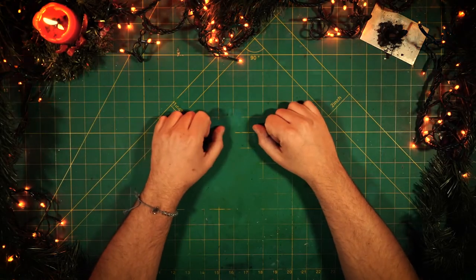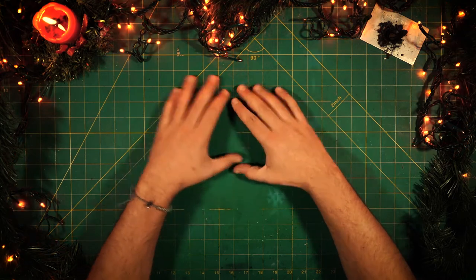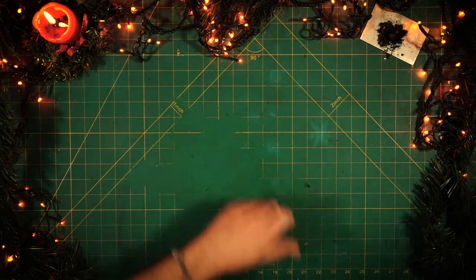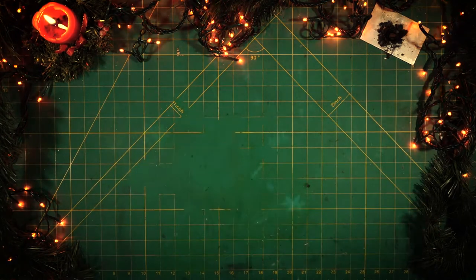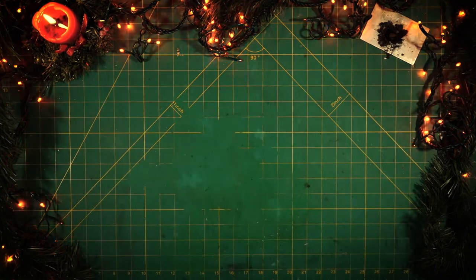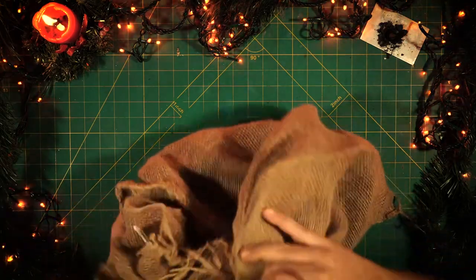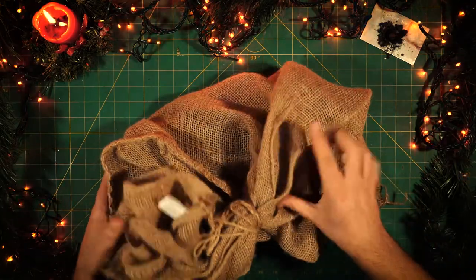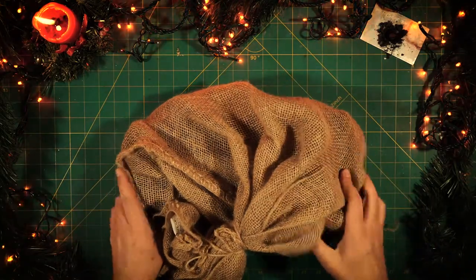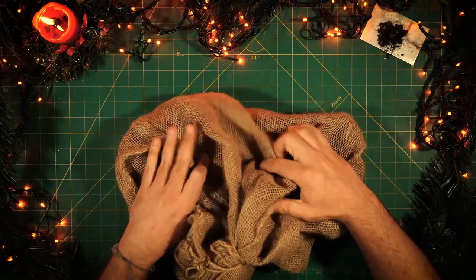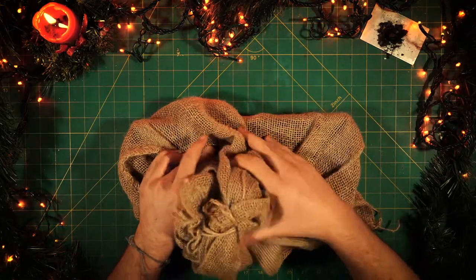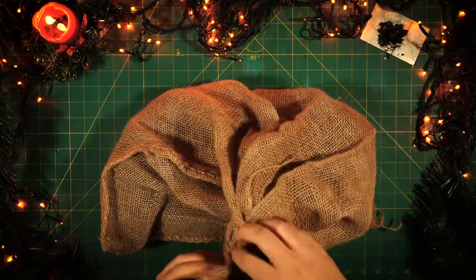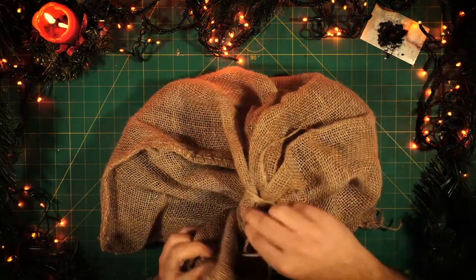14th of December, day number 14 of our 24 days of random awesomeness. Let's get right into today's bag, which I showed yesterday is probably the smallest item I've shown so far on this series. Let's dig right into it.